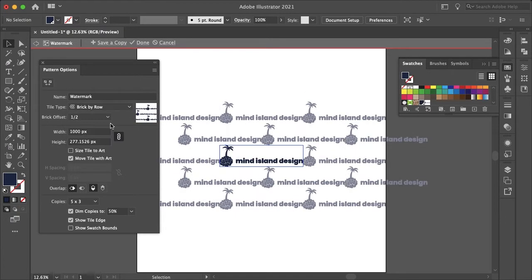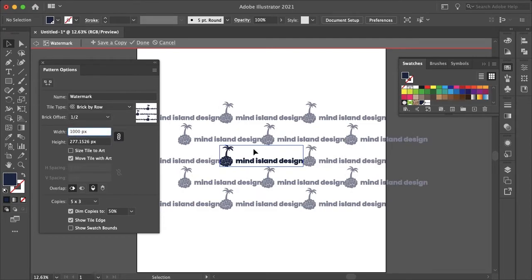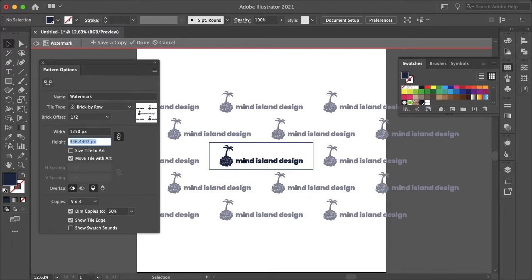So I'll just select brick by row and then I'll just change my width since it's overlapping here to something like 1250, hit Tab and that adds some nice spacing.